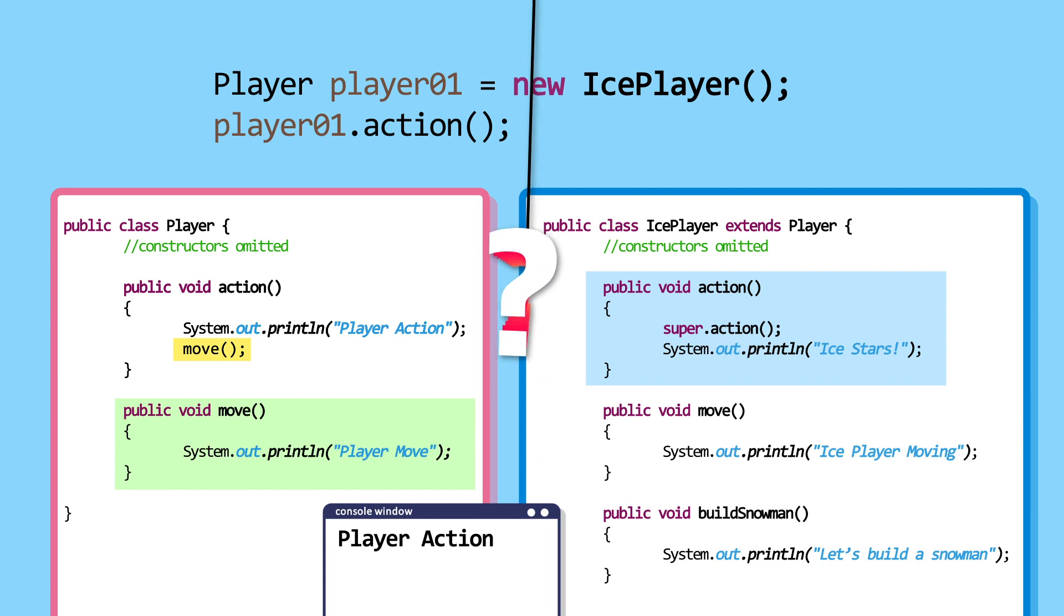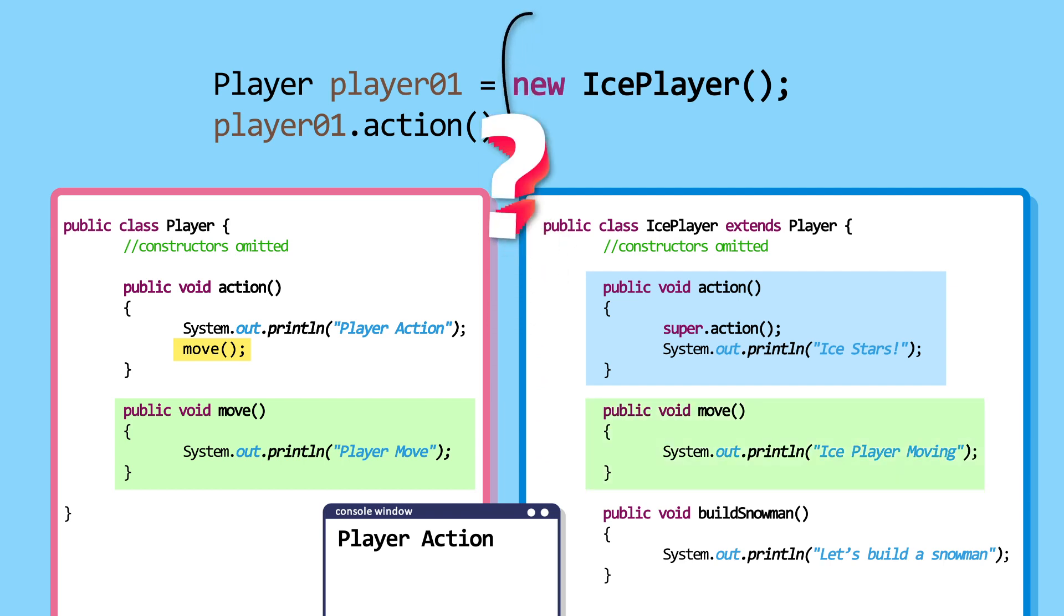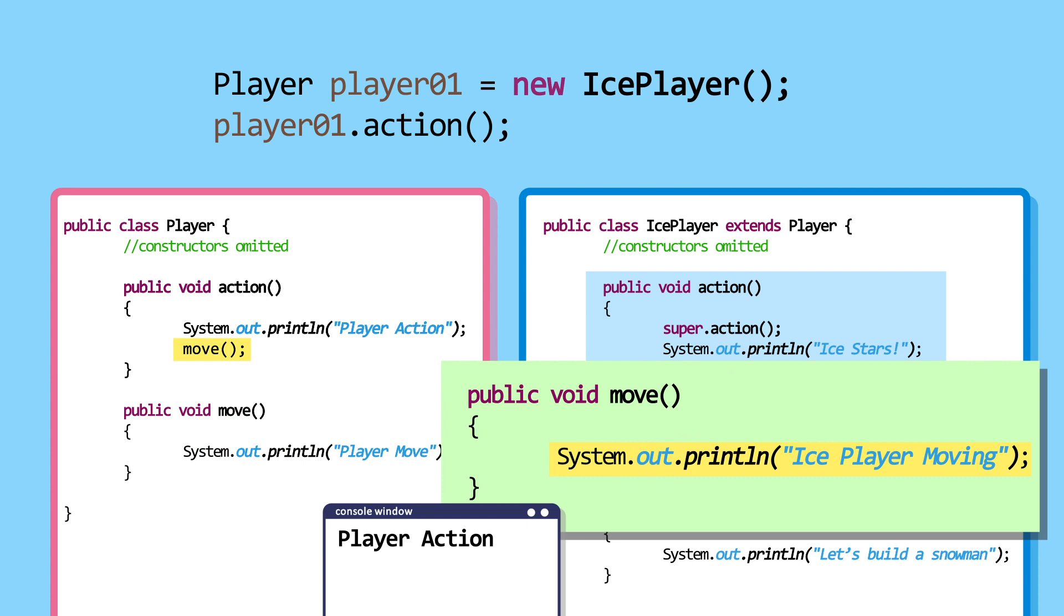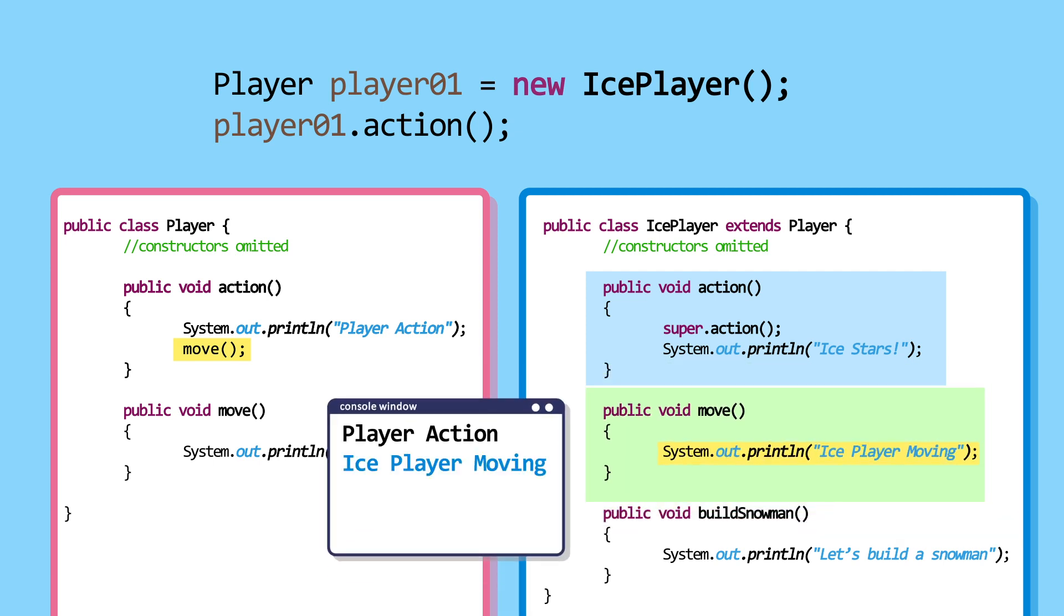It invokes the child method's move. Why is that? Out of the two, the more specific method is called, which is the child class's method. This move method prints Ice Player Moving.